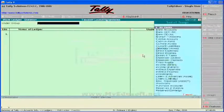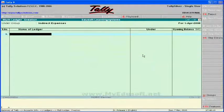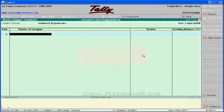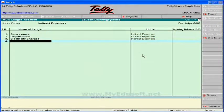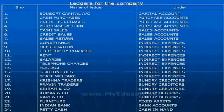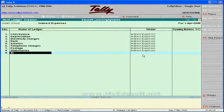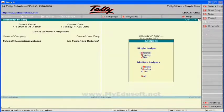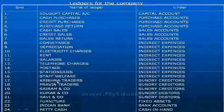Next, under indirect expenses, we have almost nine ledgers. Select indirect expenses as the group — press I and use the down arrow. Here we have to create ledgers: conveyance, depreciation, electricity charges, rent, salaries, telephone charges, postage, stationery, and staff welfare. Finally press Enter and Y.